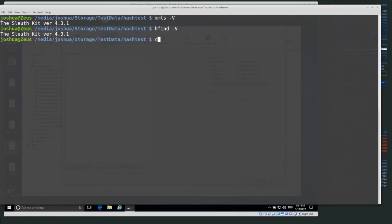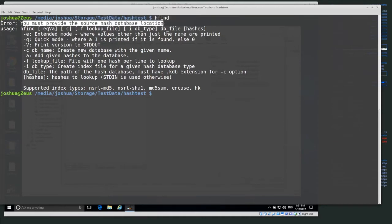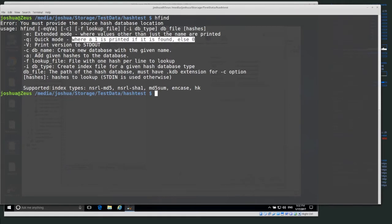The tool we want is called hfind. We can do hfind capital V and it shows us the Sleuth Kit version, so we know it's installed. If we just do hfind without any arguments, it tells us we must provide the source hash database location, and it gives us the usage menu with all the different arguments it takes. One that I use quite a bit when doing matching is quick mode — instead of printing the hash value and file name, quick mode will just print a one if found or a zero if not found, which is really useful for scripting hash matches.